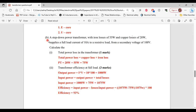Part B: a step-down transformer has iron losses of 55 watts and copper losses of 20 watts, supplying a full load current of 10 amps to a resistive load from a secondary voltage of 100 volts. Part 1, calculate the total power loss: copper loss plus iron loss equals 20 watts plus 55 watts equals 75 watts.